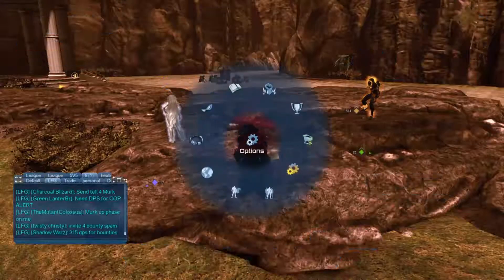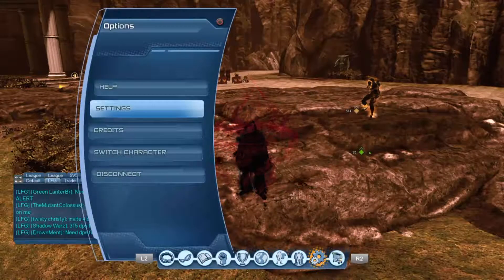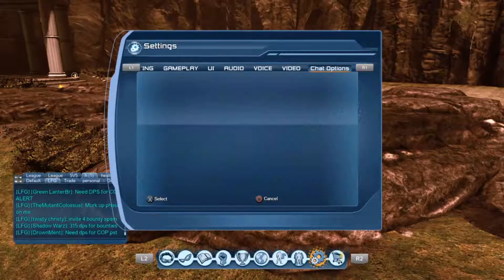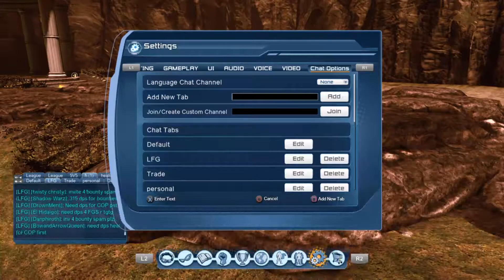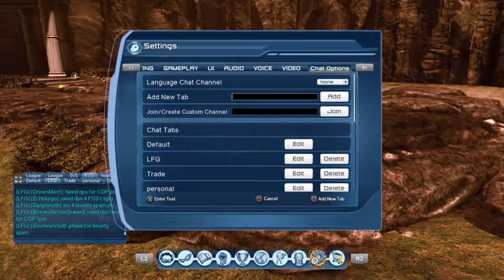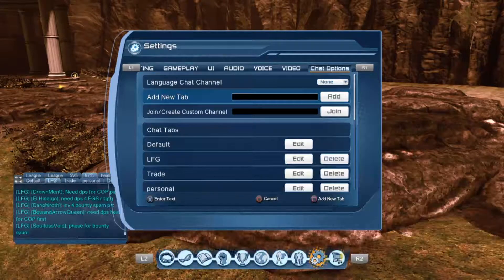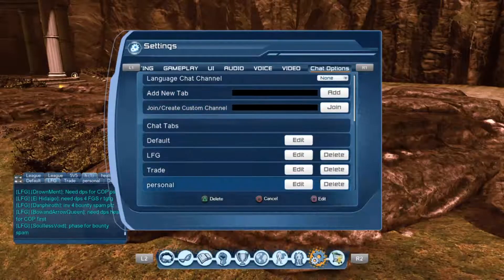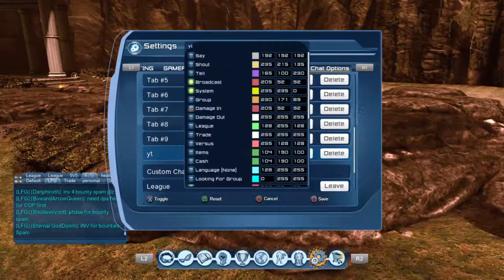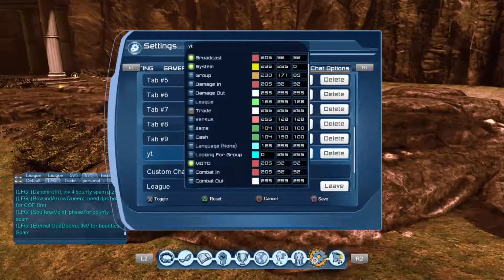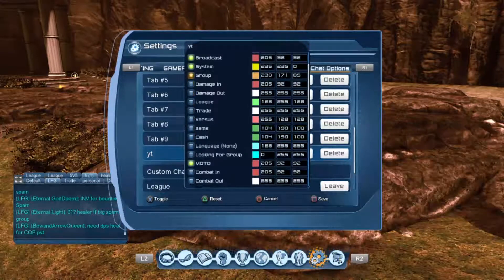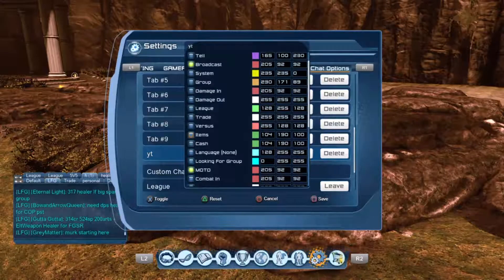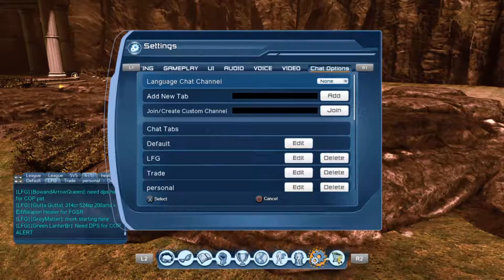To give you a quick overview: to add a chat tab, go to Options, then Settings, scroll over to Chat Options, go down to Add New Tab, press X, name the tab whatever you want, hit Done, then hit Add New Tab. To customize the tab, scroll down to Edit, and now you can add whichever chats you want to see by highlighting them. You can highlight all of them or none of them — it's up to you how you want to customize it. Once you've made your changes, press Square to save, and you should be good to go.